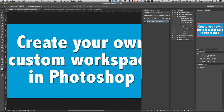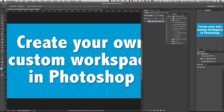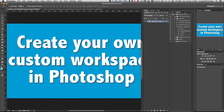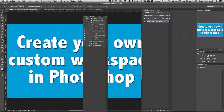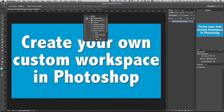The last one is the history and actions panel. Sometimes I use it, but it's very rare. All you need to do is click on the tab where it says history and actions, drag it out, and click X.